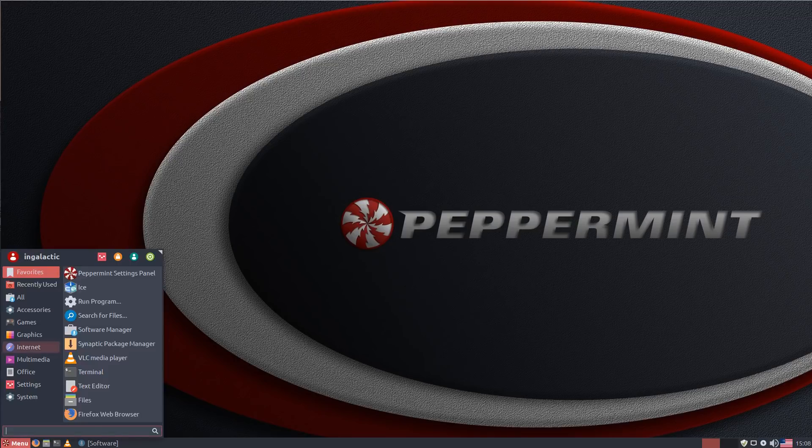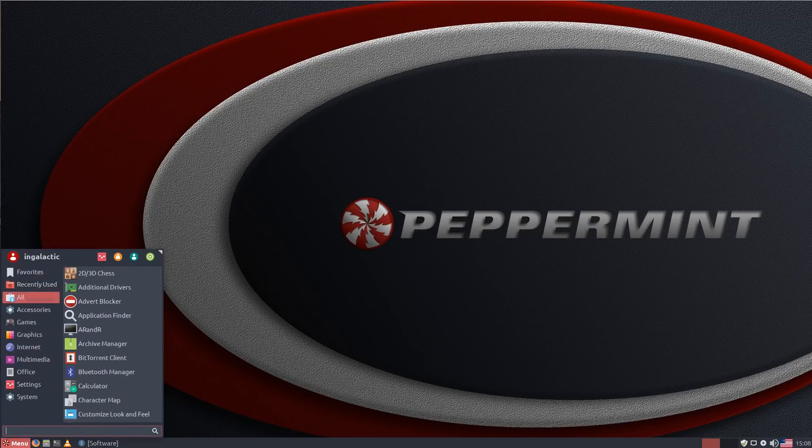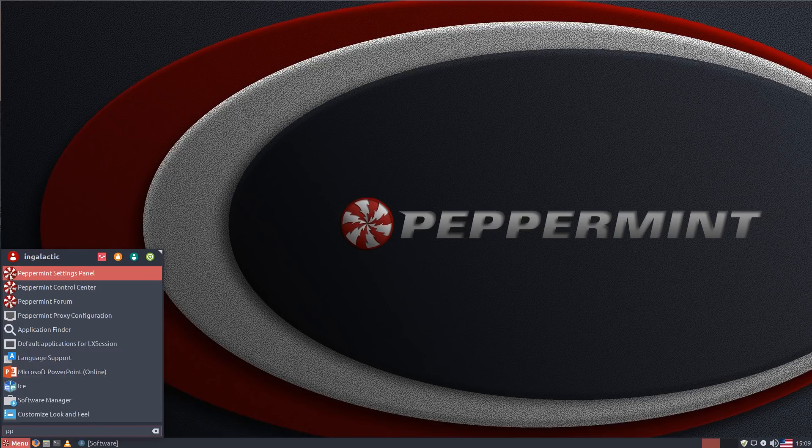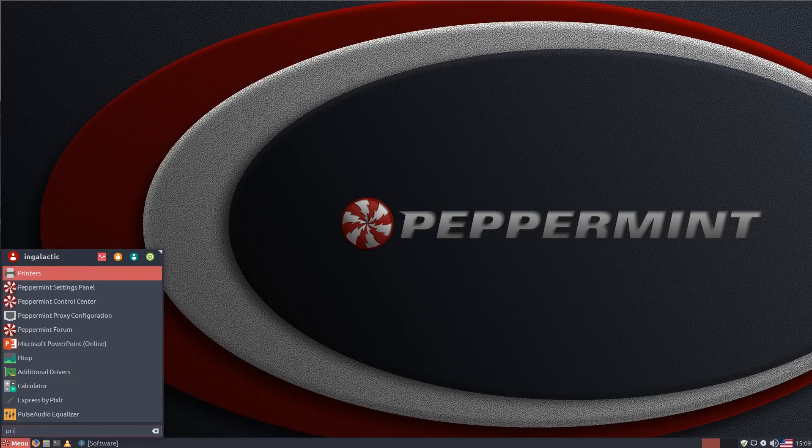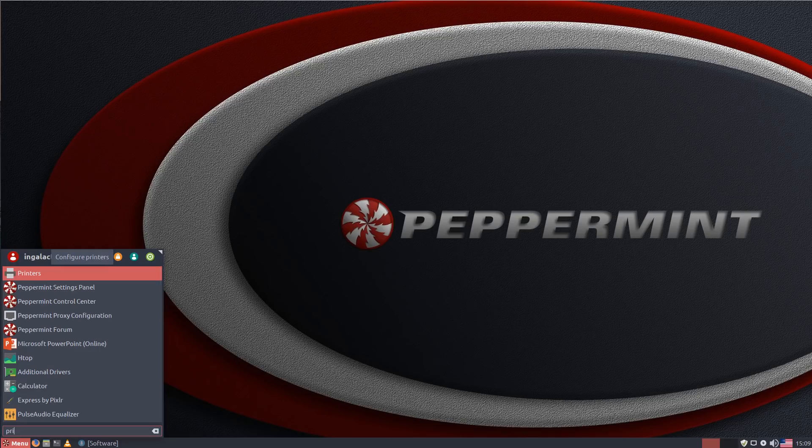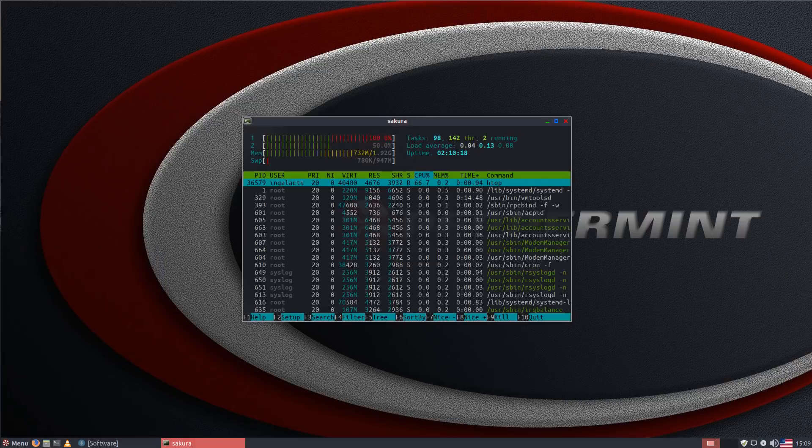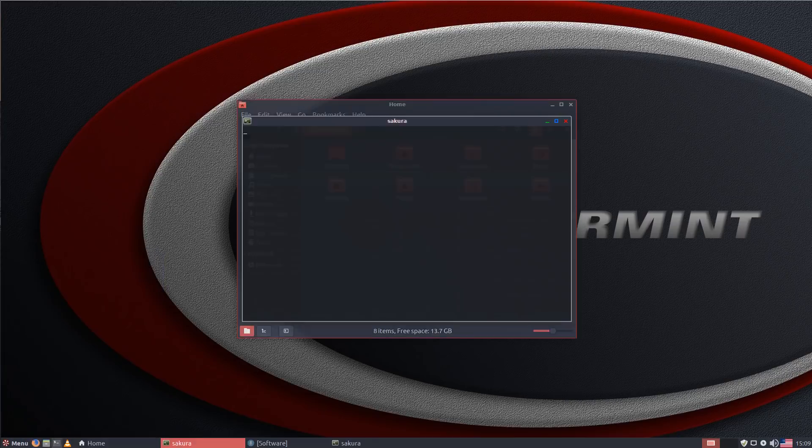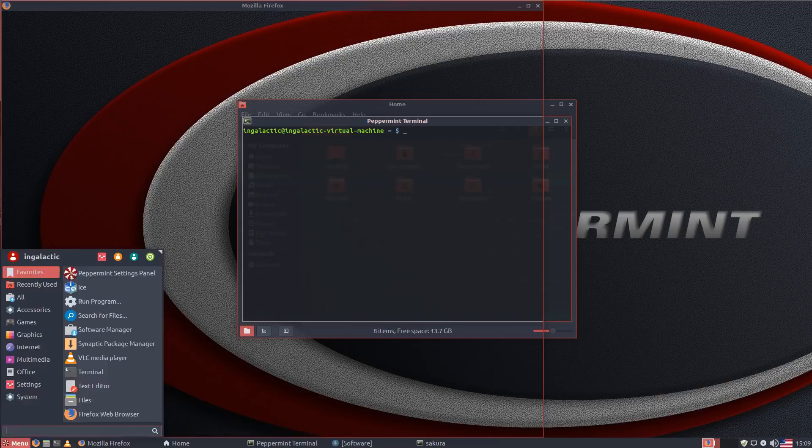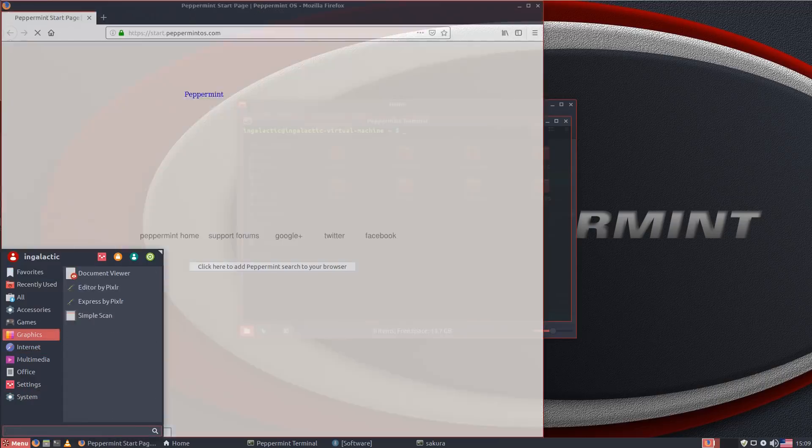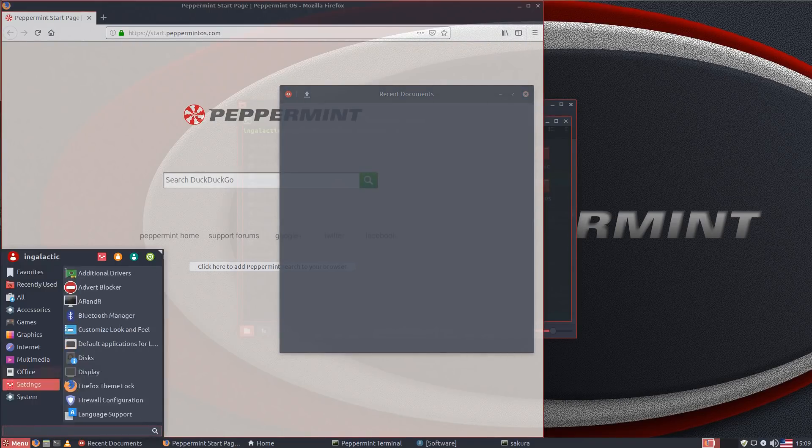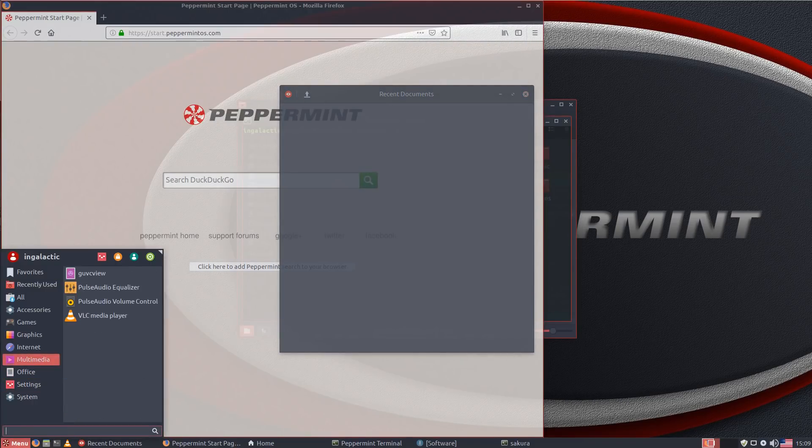Now just to give you a bit of context in terms of what this is running on, this is running inside a virtual machine but I've only given it two processing cores and two gigs of RAM. And you can see despite that when it comes to opening up apps and loading things up here it's honestly it takes quite a bit to trip it up even given those limitations.